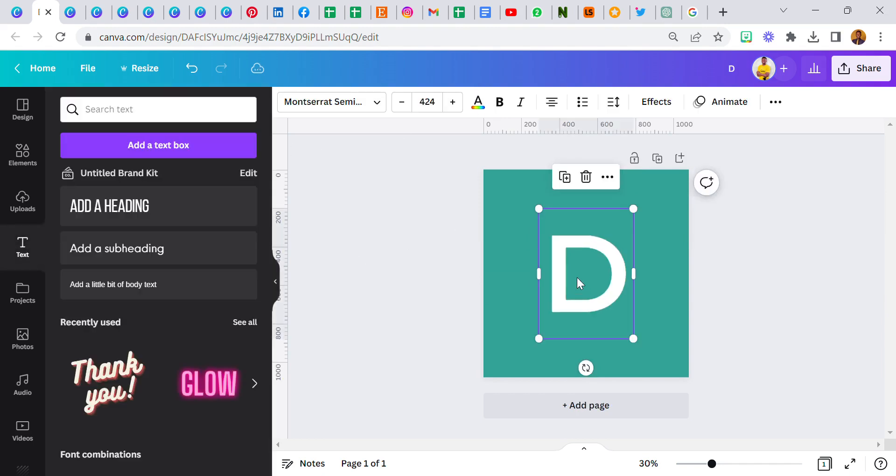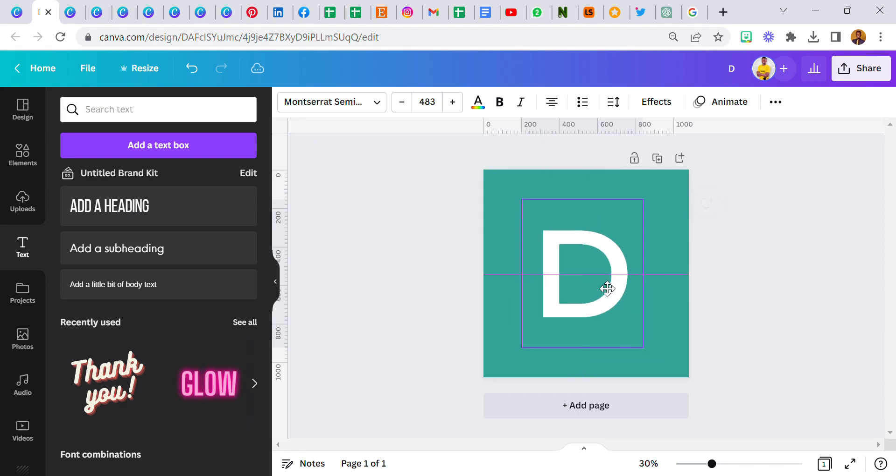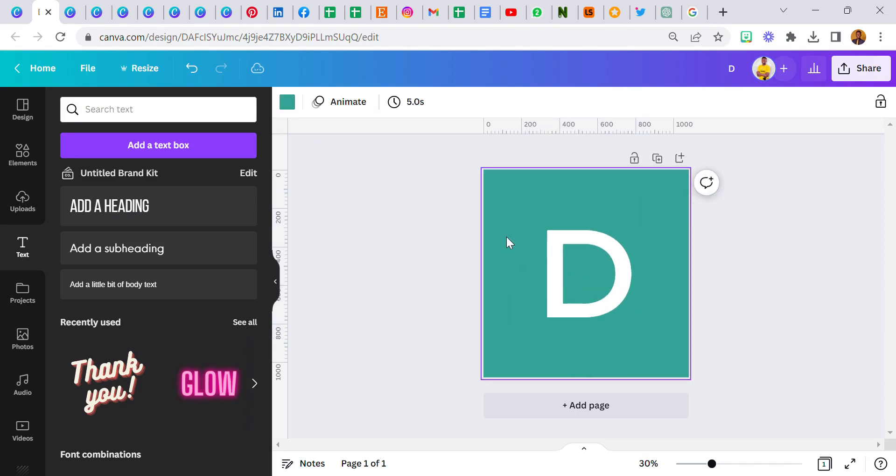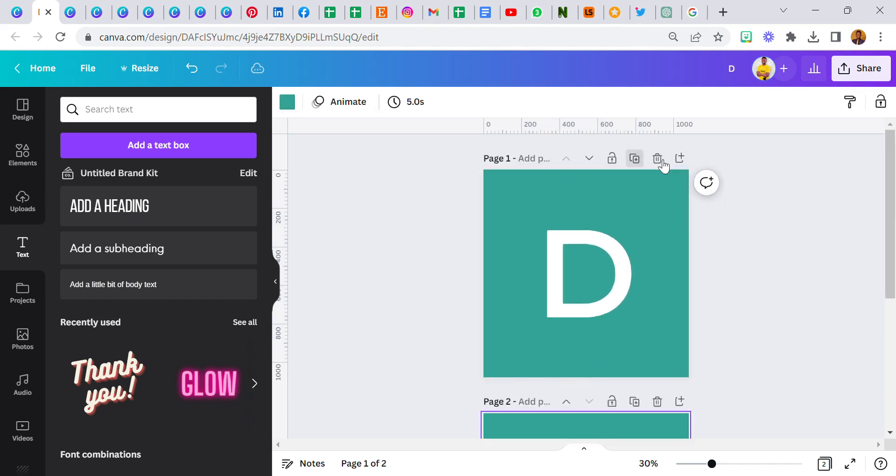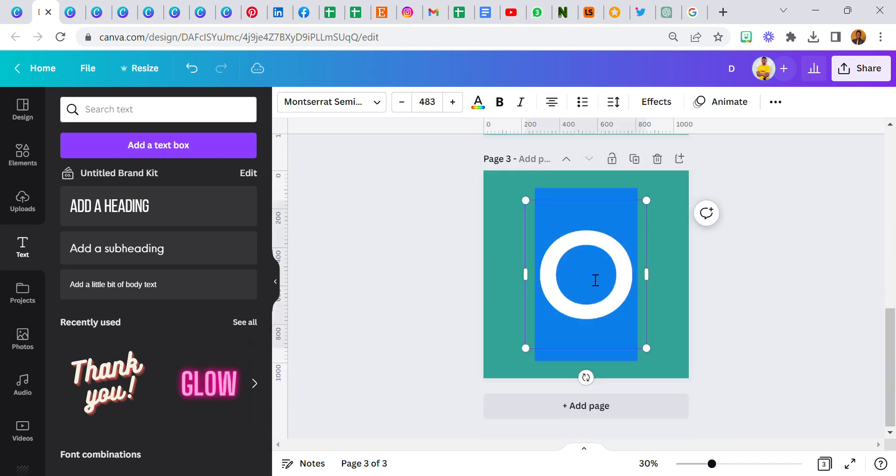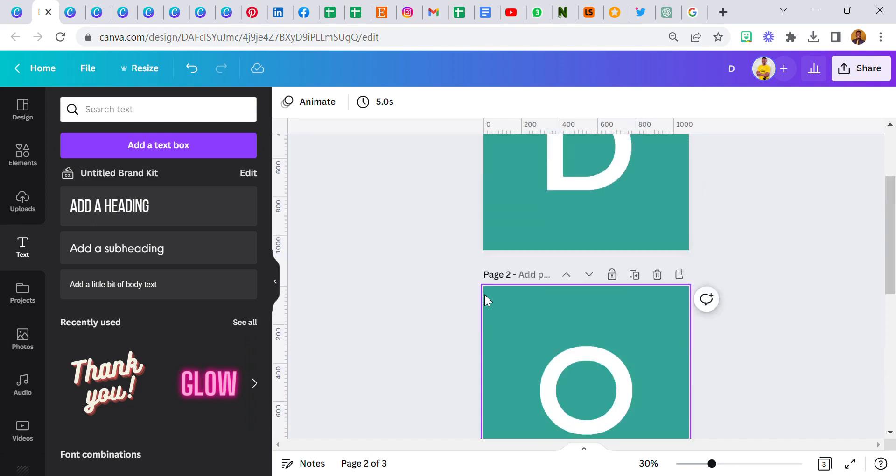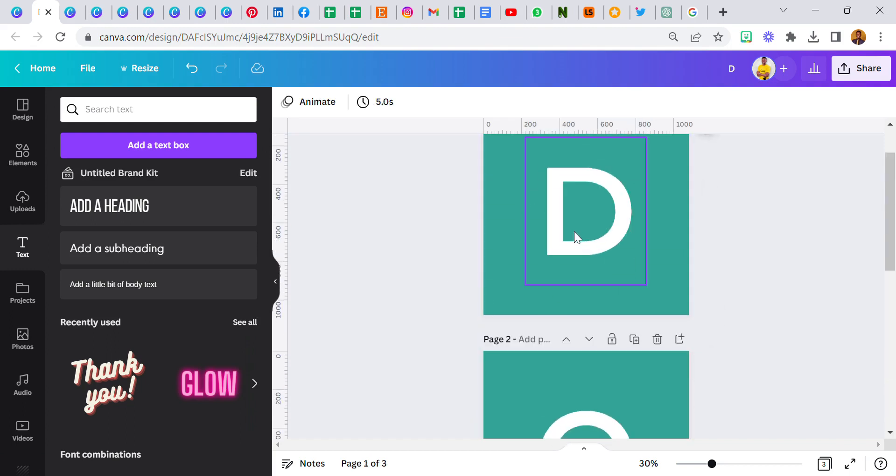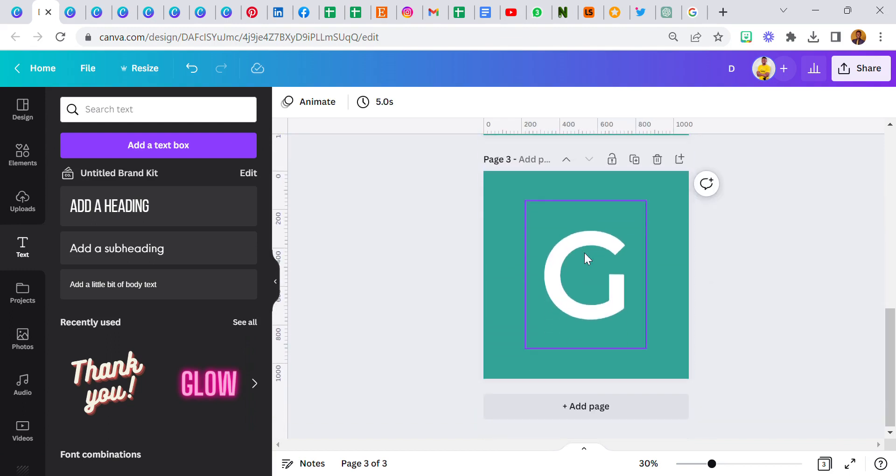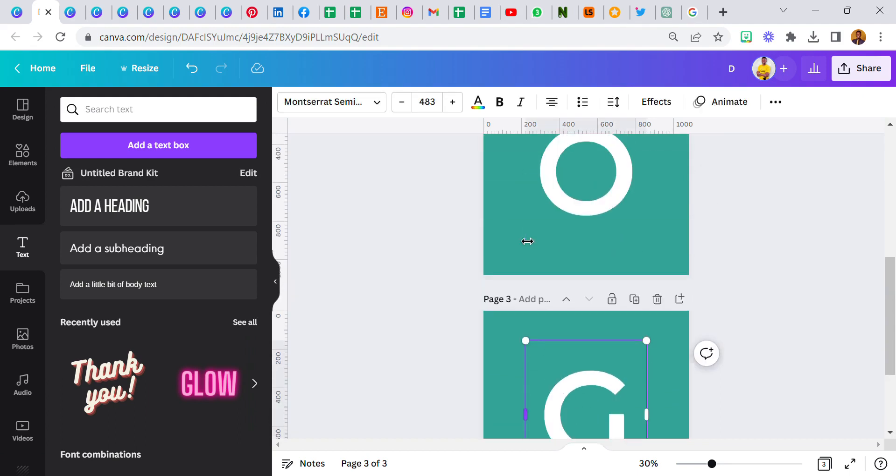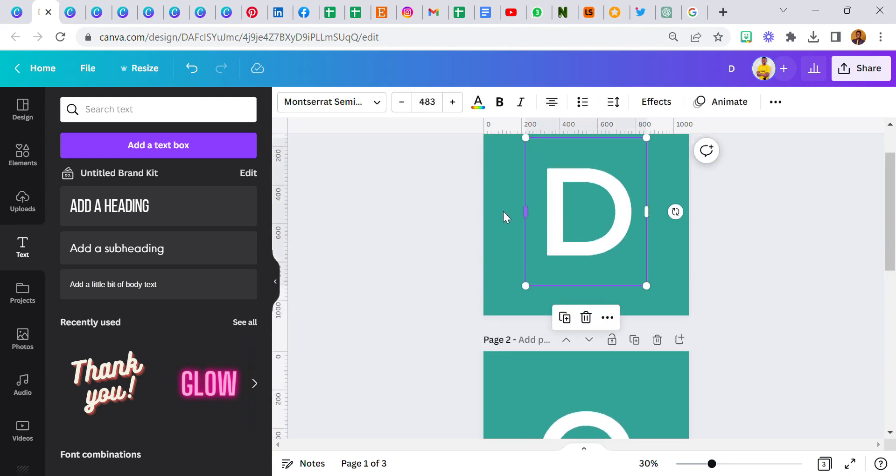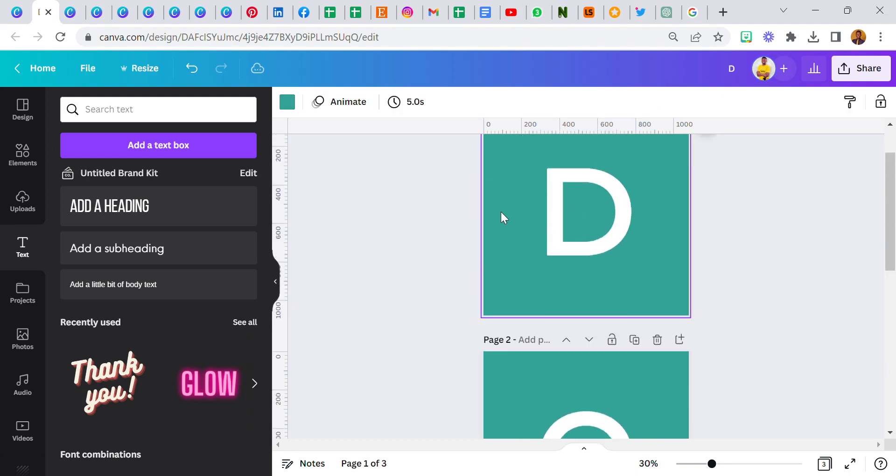Now we have a letter D-O-G for dog. Now I'm going to duplicate this and change this to letter O. Duplicate again, change it to letter G. The reason why I did this is so all the letters would have the same size, 483, the same size.